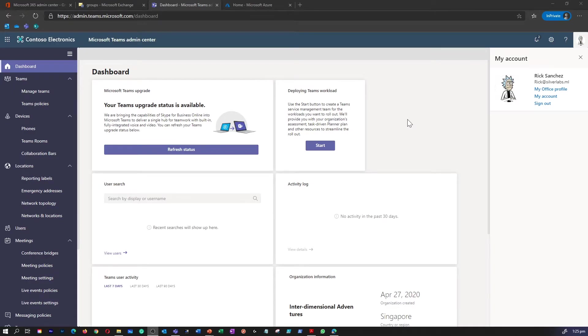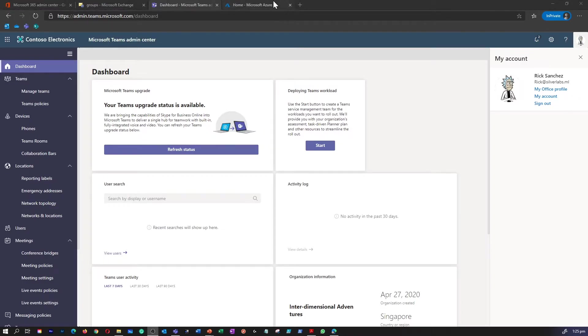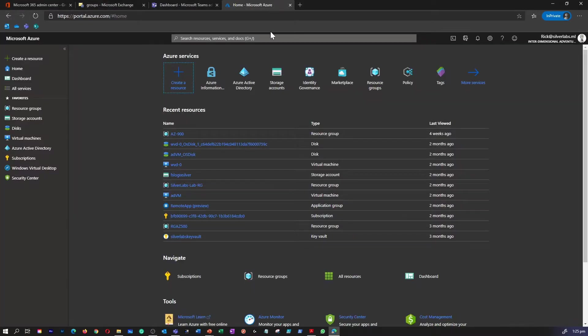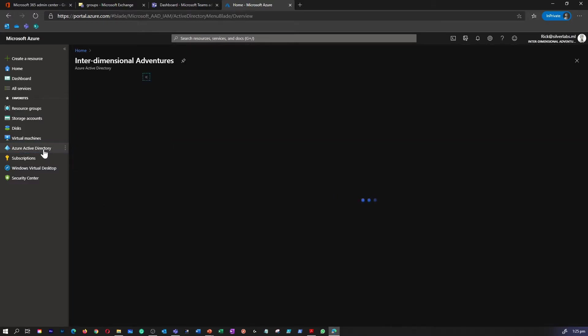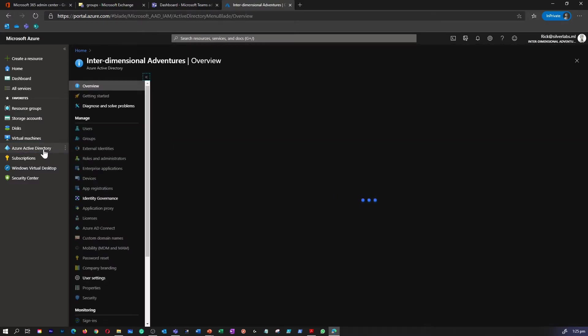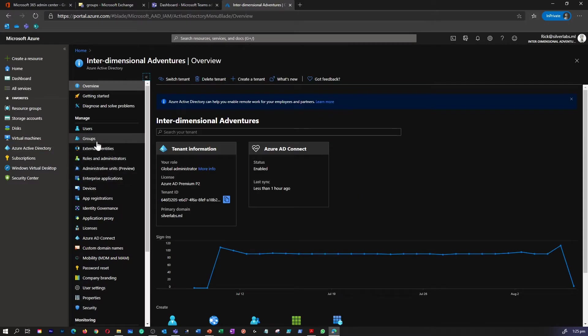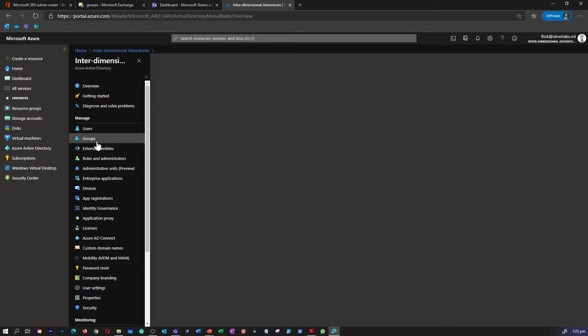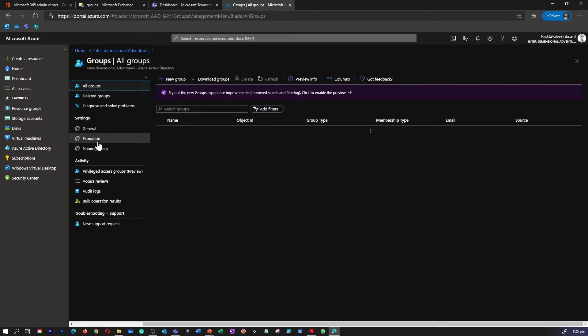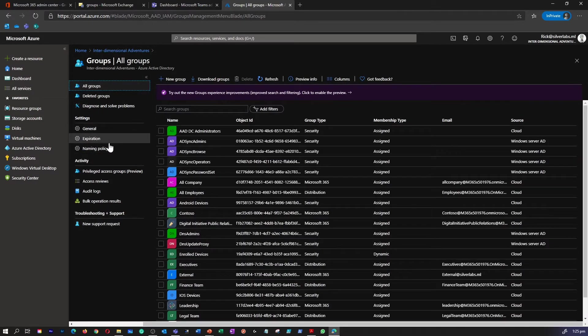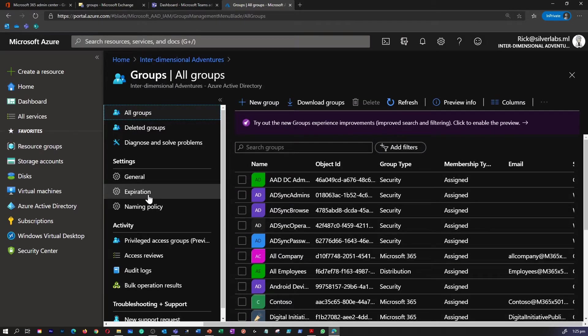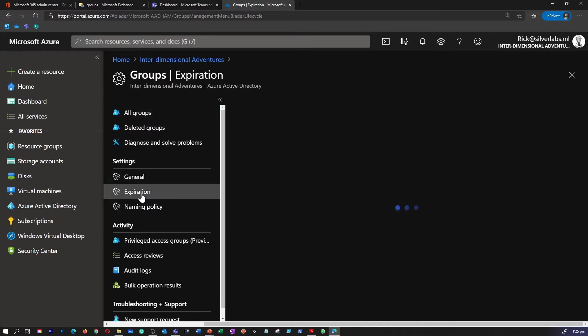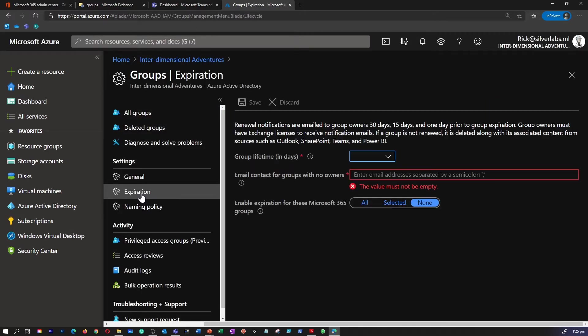To configure Microsoft 365 Group expiration policy, you will have to log in to Azure AD Admin Center as a global administrator. I'm going to go under my Azure Active Directory, click on Groups. On the left-hand side, under Settings for Groups, you can find there is something called Expiration. Click on Expiration and by default, this is turned off.